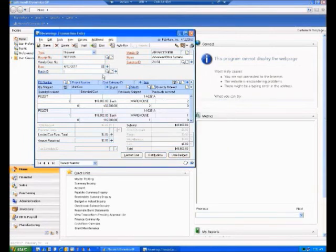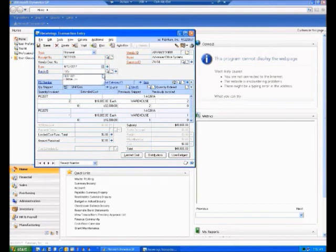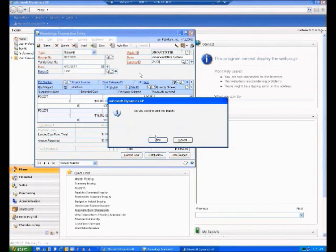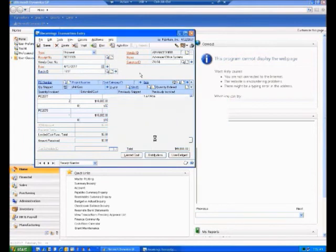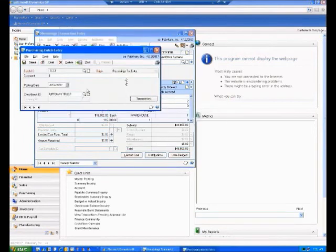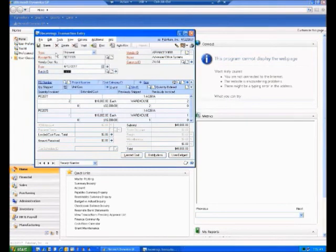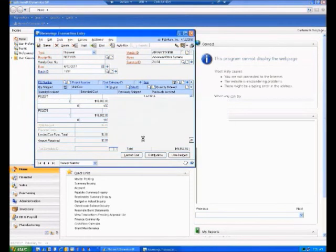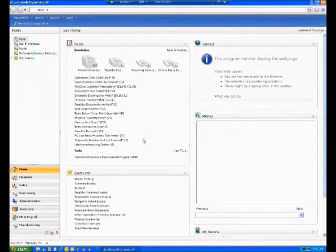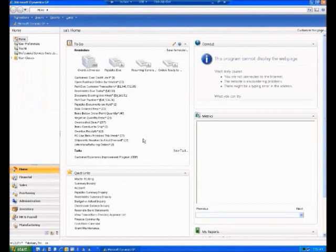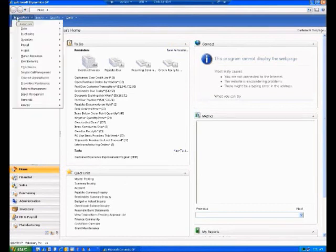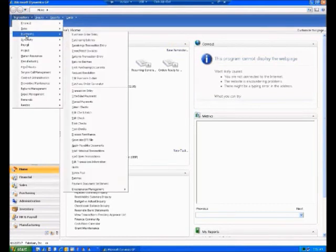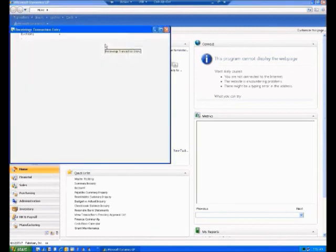In this case, I'll just save it and open the batch. I can also post it if I want. Now the receipt has been entered but the invoice hasn't, so I can either post the batch and enter the invoice, or I'll show you quickly how we enter invoices.